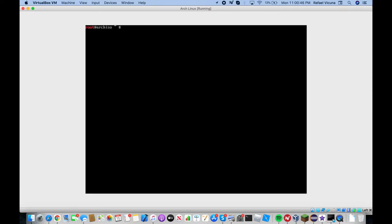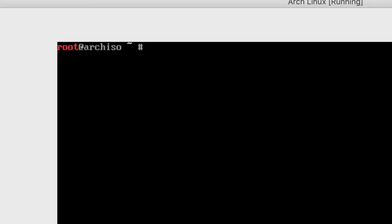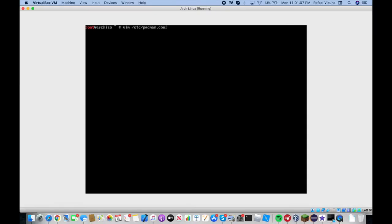This is actually a 64-bit ISO of Arch for a virtual machine but it should also work on your main machine as well. Let's go ahead and use whatever editor you want. I'm going to use Vim for this and then we're going to edit the file /etc/pacman.conf.